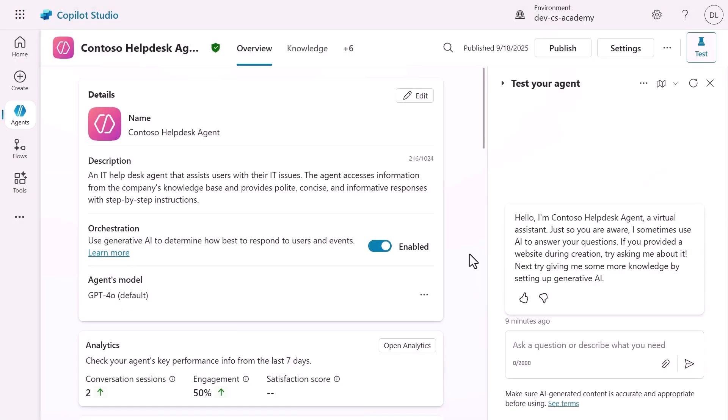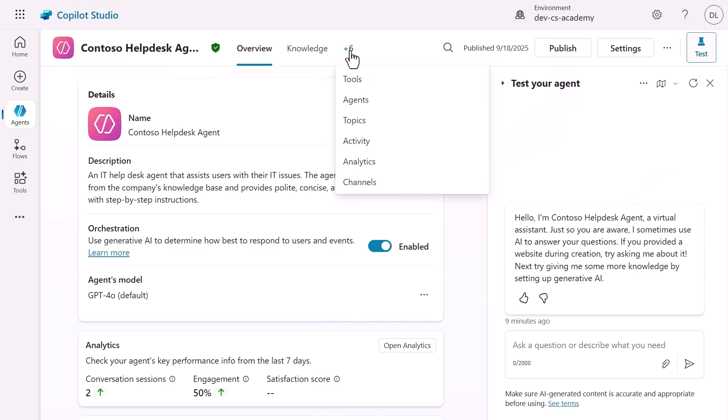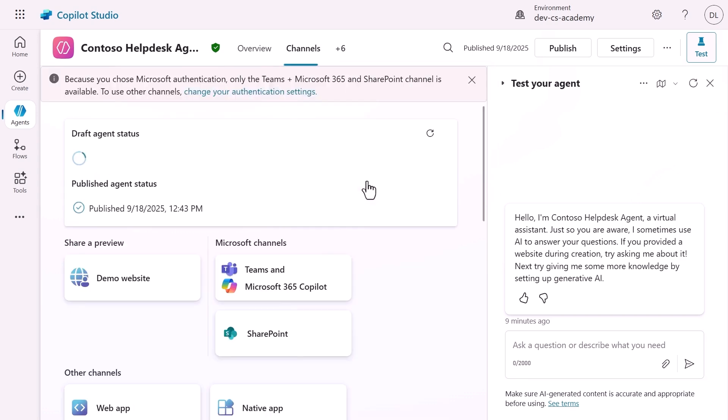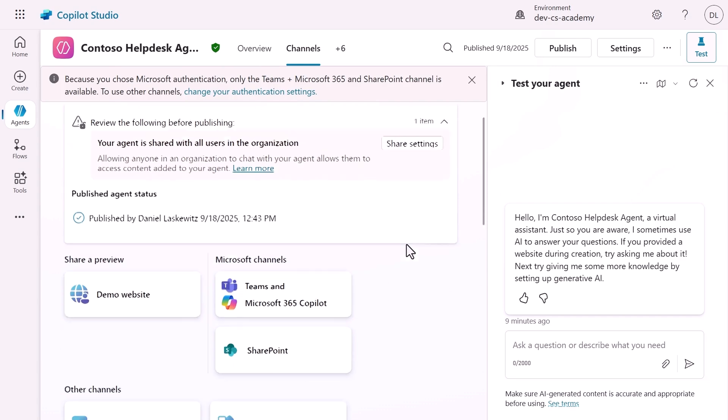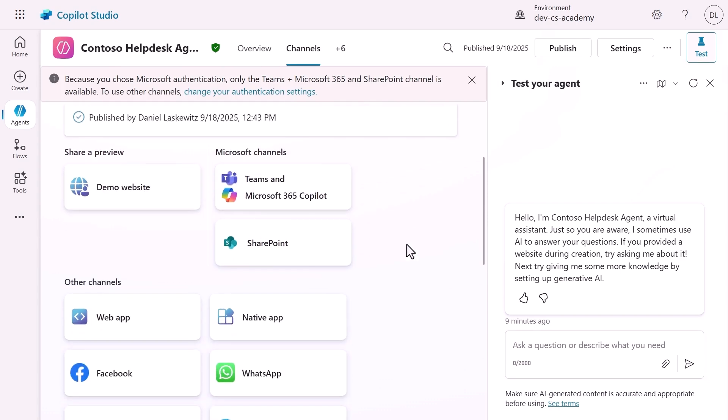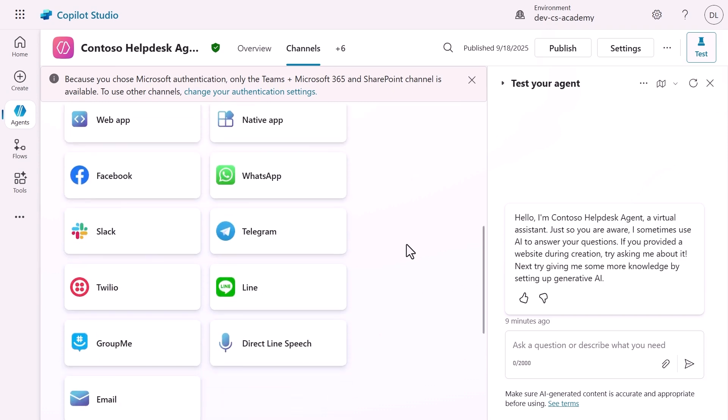Now we want to add a channel to our agent. To do that, we click on the plus six in the navigation and then channels. On this page, we can see the publishing status of our agent and we can see a bunch of channels we can add to our agent. We can, for instance, see the demo website, Microsoft channels, and even other channels that we might want to add to our agent.